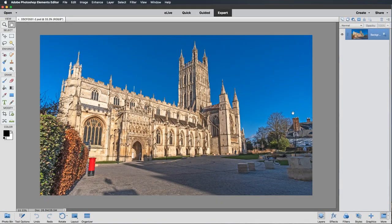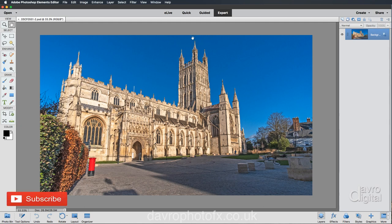Hello and welcome to another video where this time we're going to take a look at correcting this image of Gloucester Cathedral. Looking at the picture you can see it's got a little bit of a laid-back appearance. You can see the vertical lines are all coming inwards and upwards to a central point — it's what's known as converging verticals. It's quite a common problem whenever you're photographing buildings or any form of architecture.